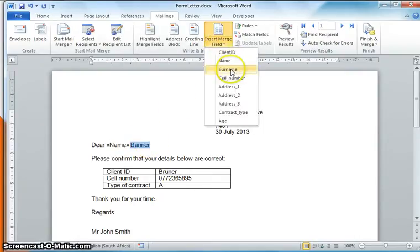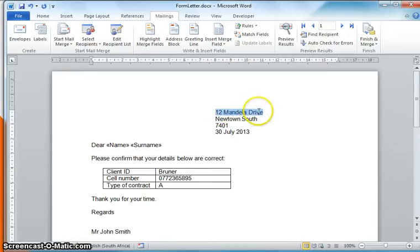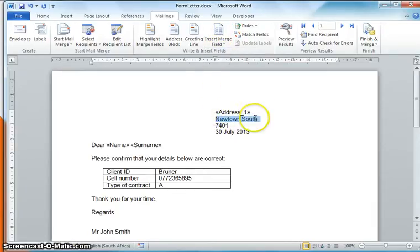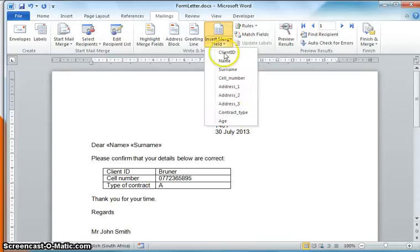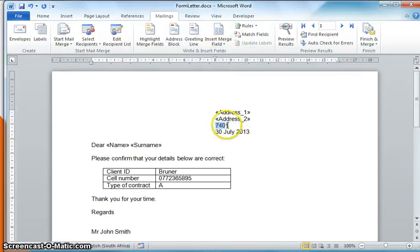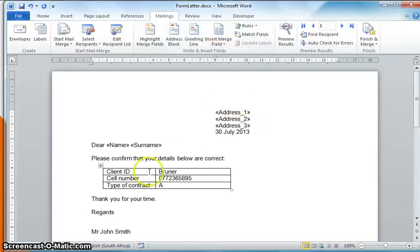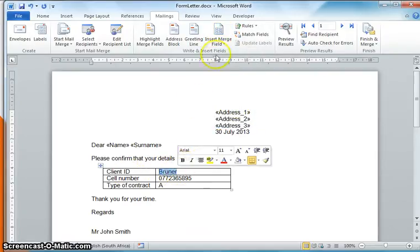Over here we'll probably have to do the address, so let's put in Address 1 and Address 2, and this will obviously be Address 3.